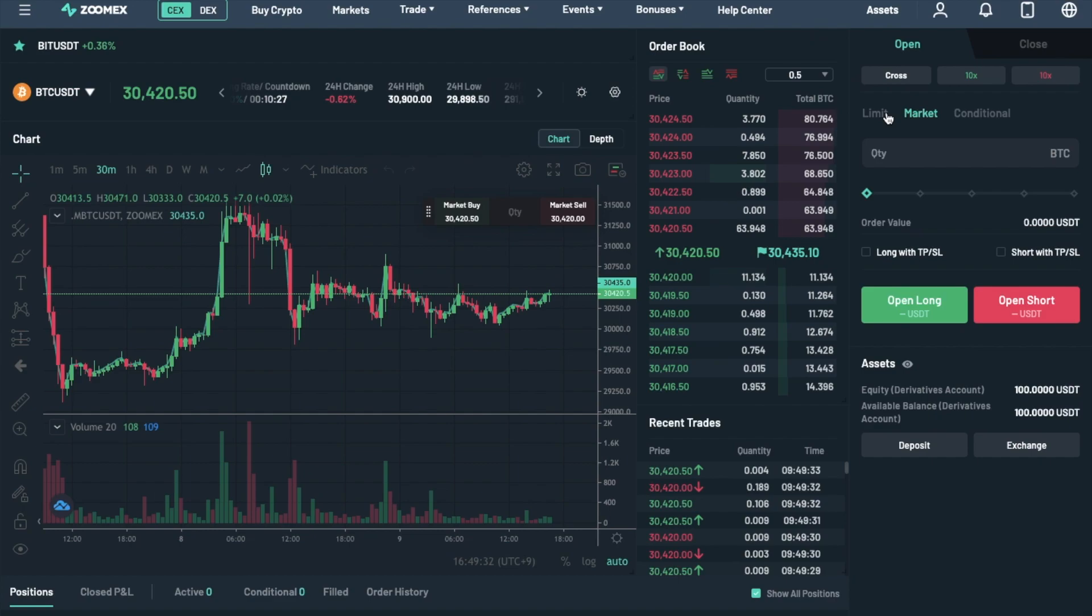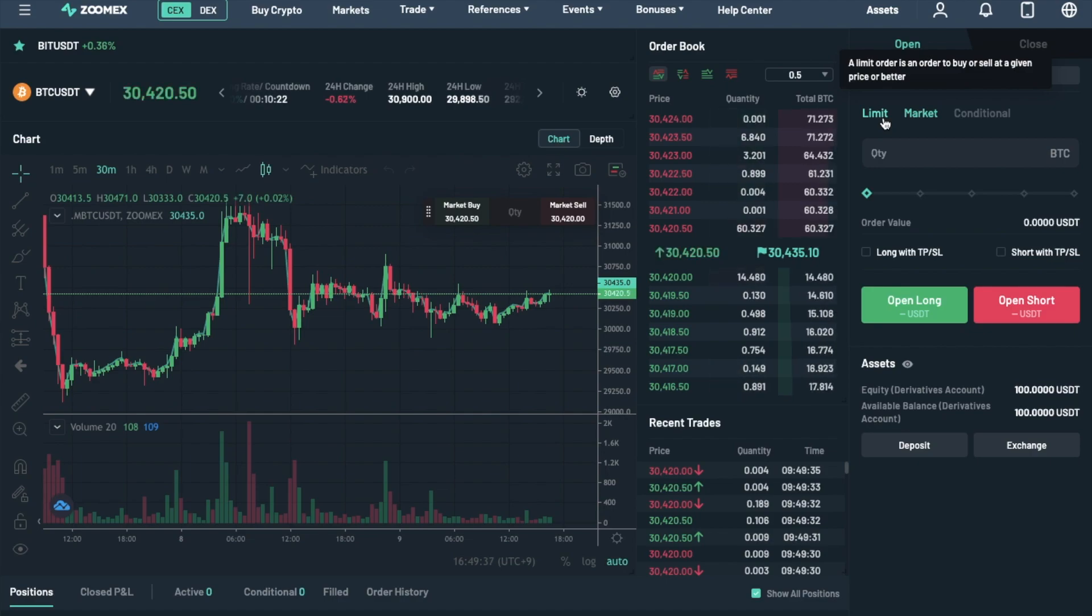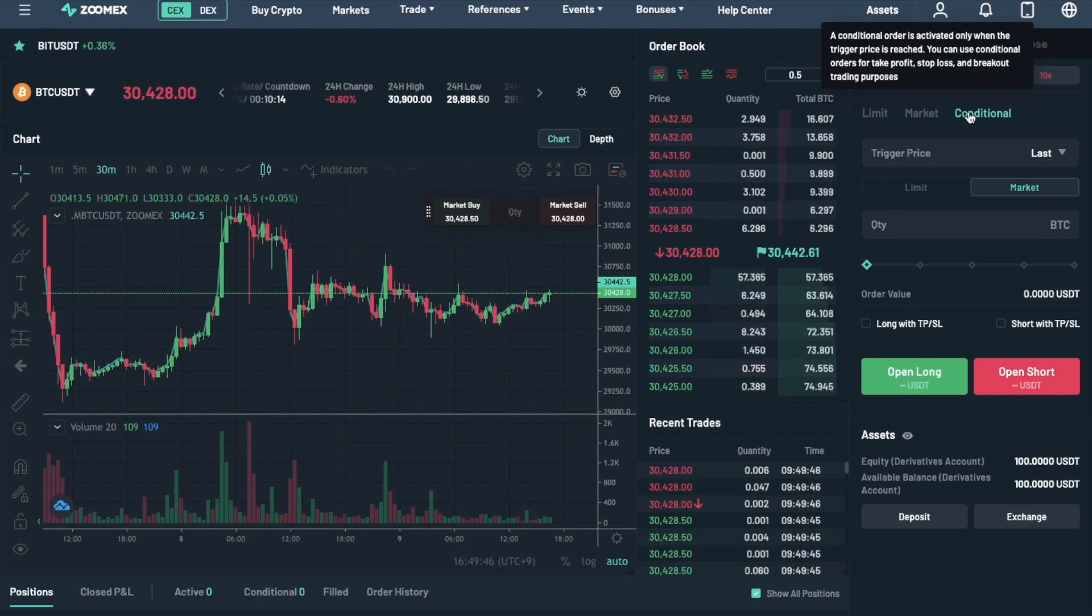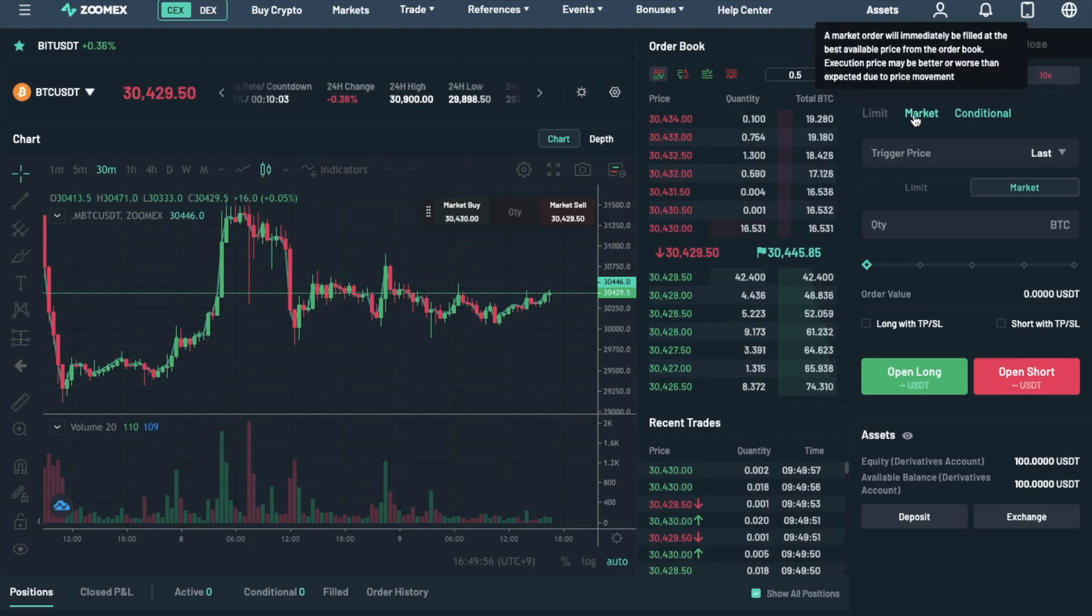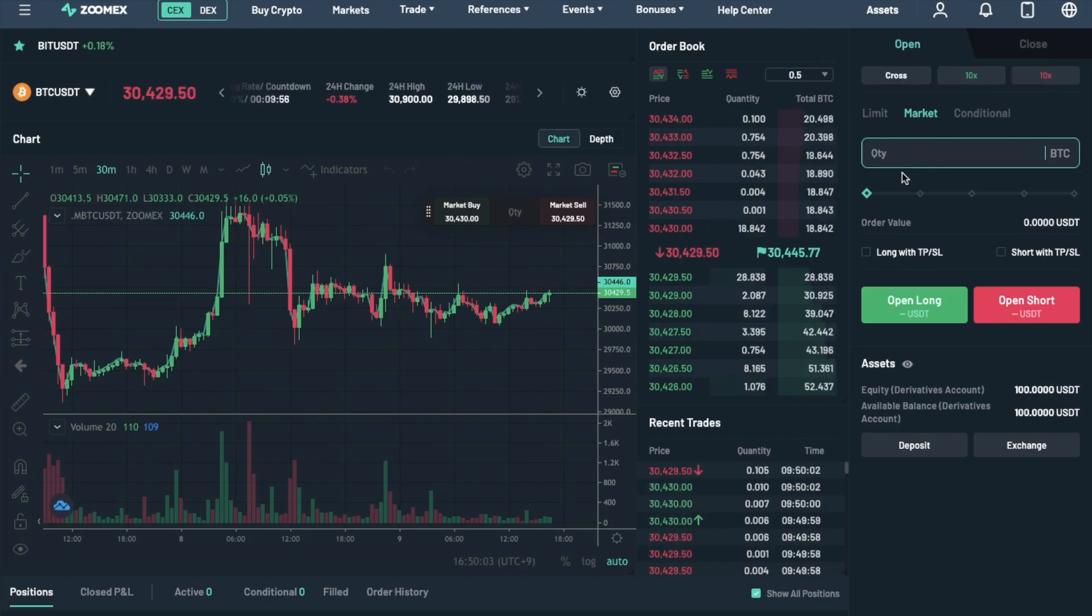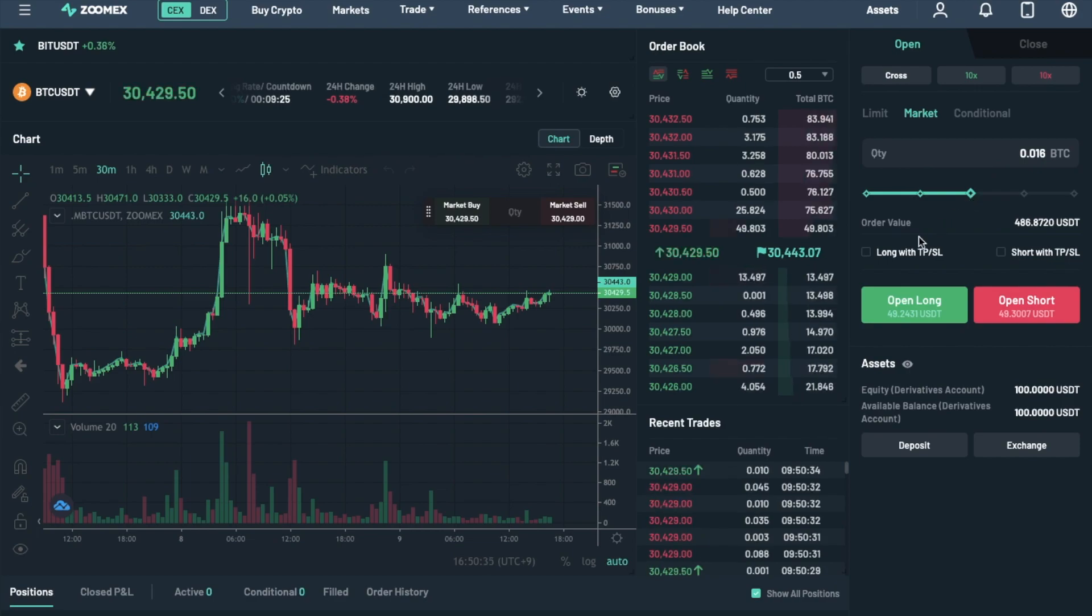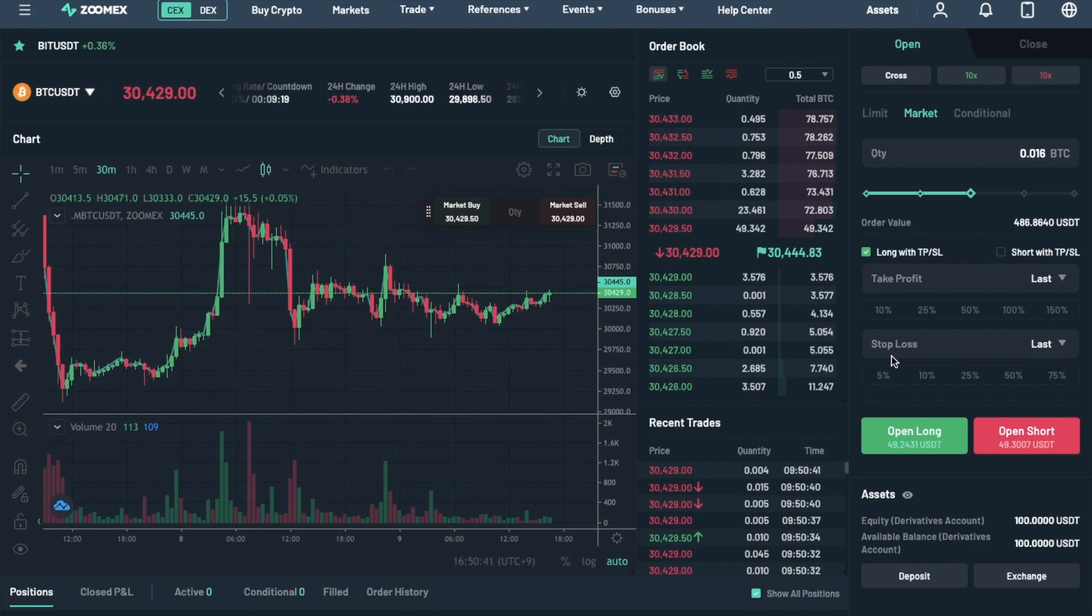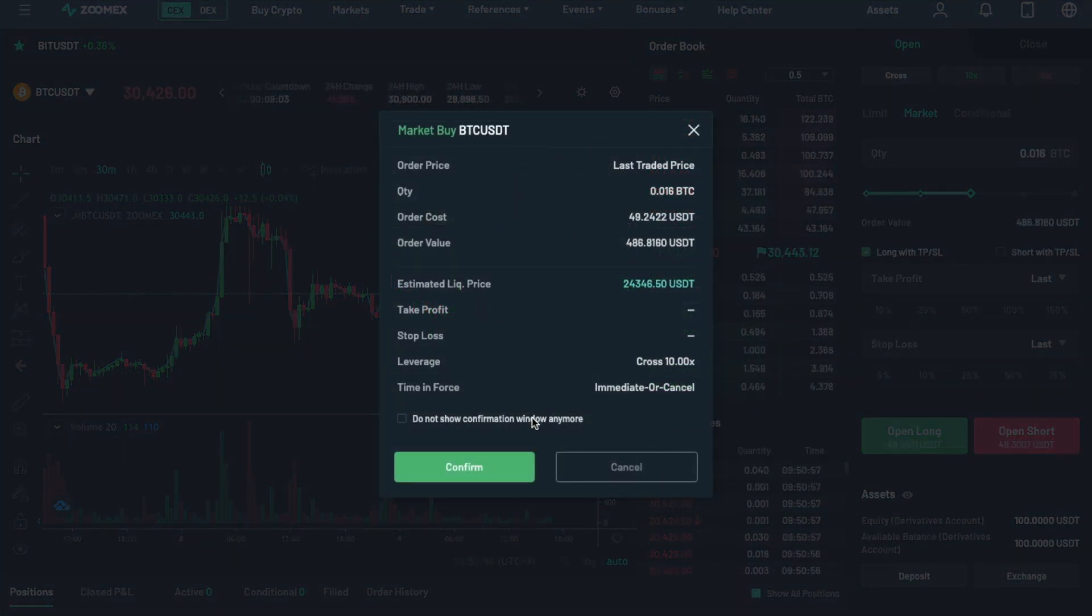A market order will execute immediately at the current market price. Whereas a limit allows you to find the price you'd like to buy or sell at. And a conditional order will only activate once a trigger price has been met. If you choose Market, enter in the amount that you'd like to buy in BTC in this case. And then you can also set your Long or Buy, Take Profit or Stop Loss parameters. Finally, then choose to Open your Position.